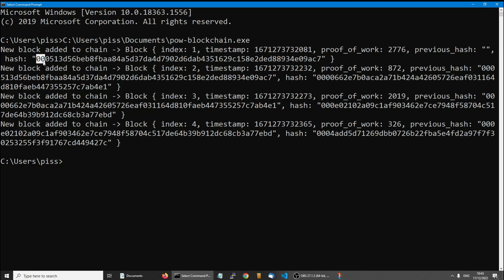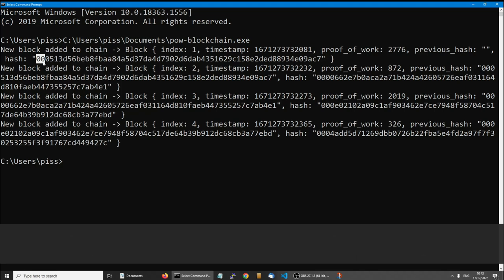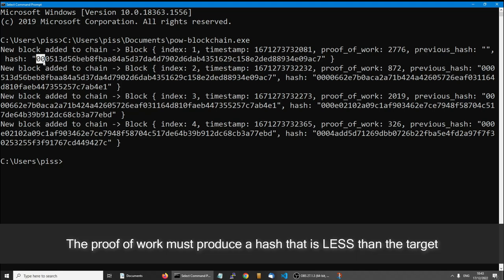And obviously this is just thousands of hashes, but the actual Bitcoin blockchain is up to, I think it's exahashes, which is 10 to the power of 15, I think, can't remember, but it's immense.